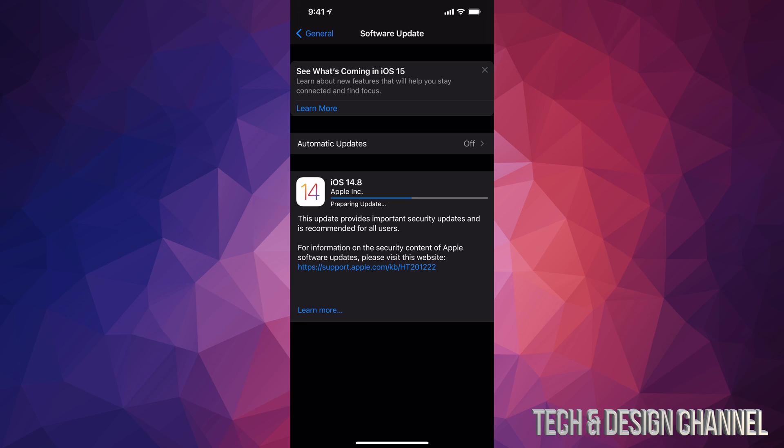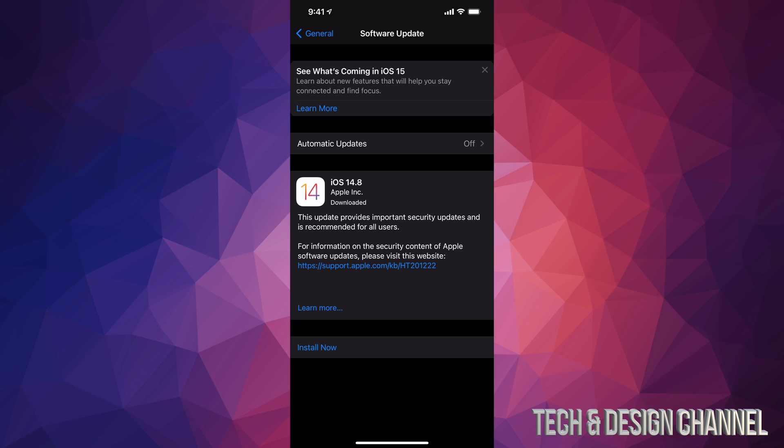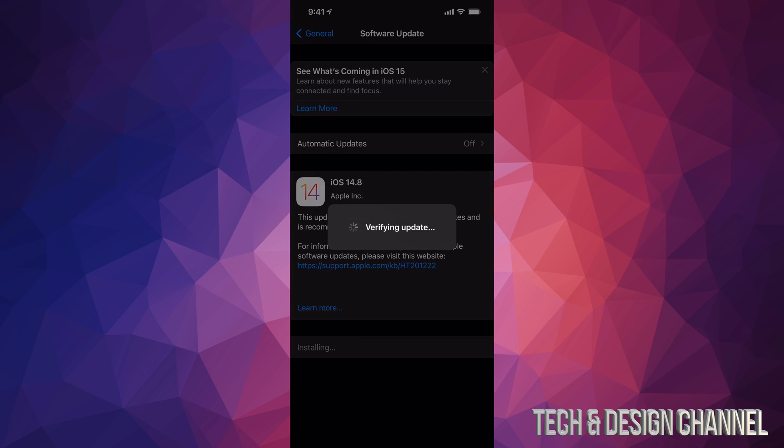At this point, it's just going to prepare the update. So just about five minutes in, you will see this install now. So just tap on install now. It's going to verify the update, going to turn off your iPhone, iPad, or iPod Touch, and then we're almost going to be done.